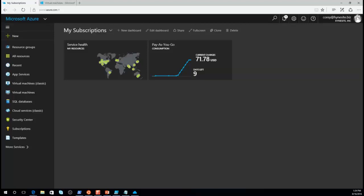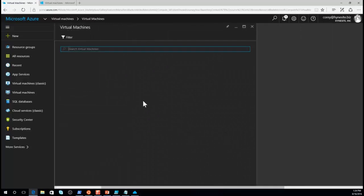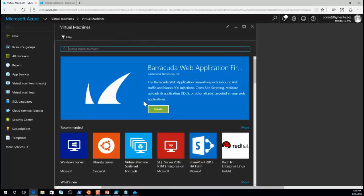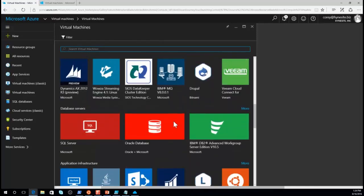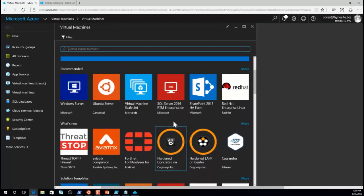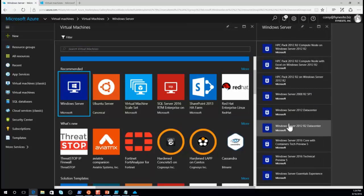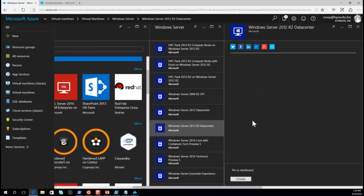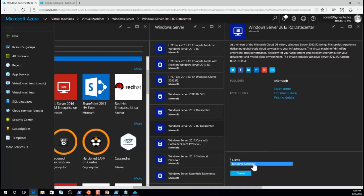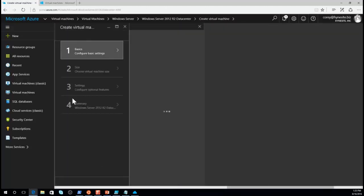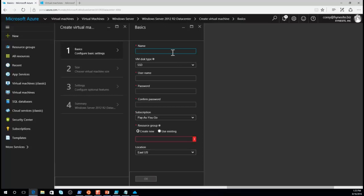Let's use the Azure portal to create a new Windows virtual machine. Click on virtual machines and then click Add. This gives you the list of all the different virtual machine options in the Azure marketplace — literally hundreds of options. We'll do a simple Windows Server virtual machine. Choose Windows Server 2012 R2 Datacenter, select the Resource Manager deployment model — not the classic deployment model — and click Create.